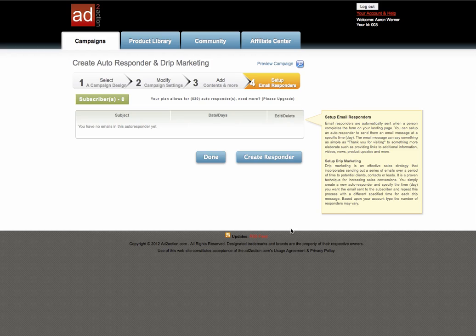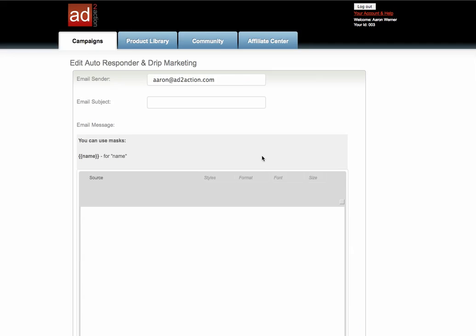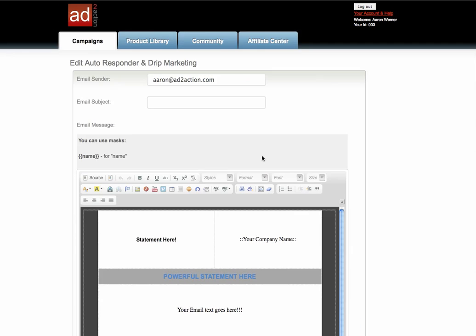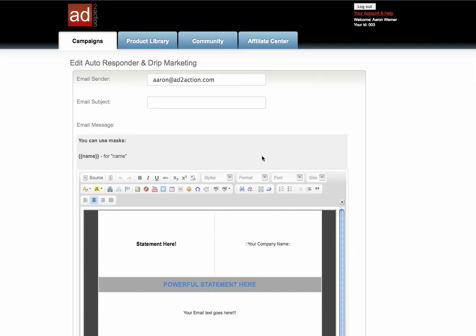What this system does when you go into this area is it allows you to create a responder. When somebody fills out that lead form they're going to instantly receive a message from you via email. Or that could be delayed to the next day or whenever. Going inside here is very easy to set this up.